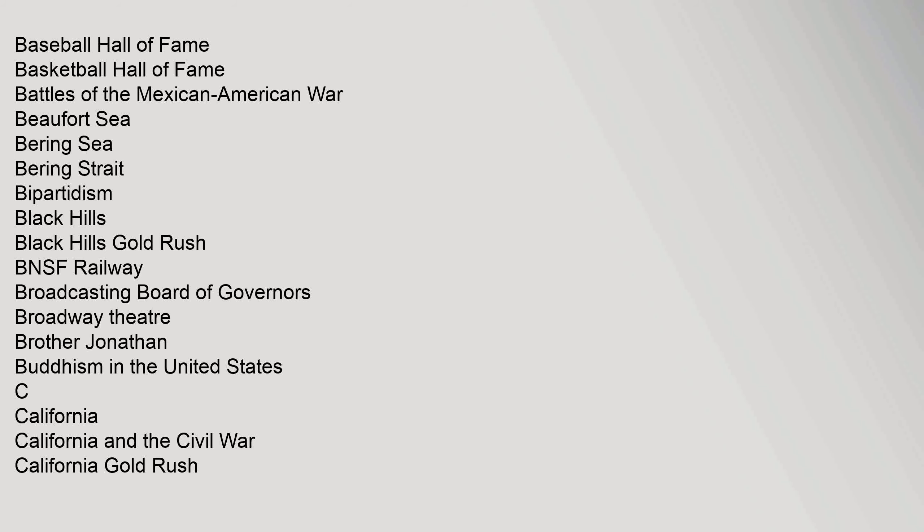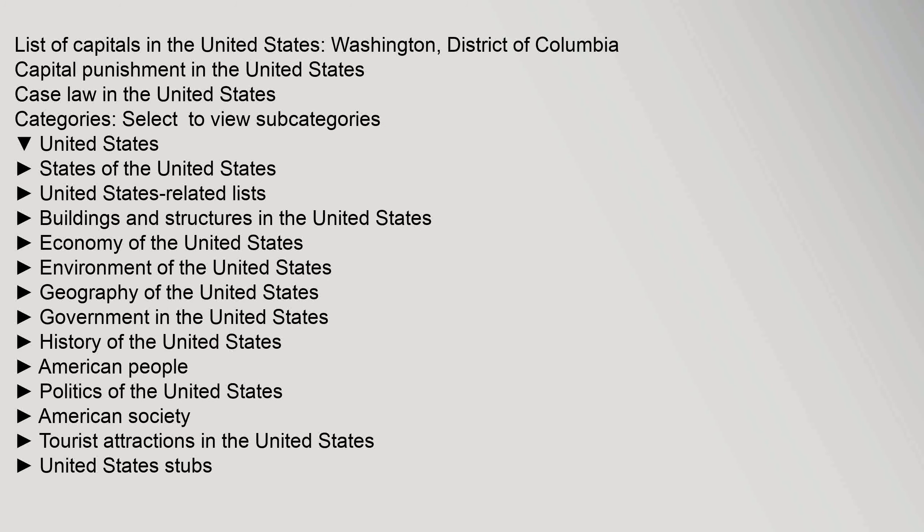Black Hills, Black Hills Gold Rush, BNSF Railway, Broadcasting Board of Governors, Broadway Theater, Brother Jonathan, Buddhism in the United States. C: California, California and the Civil War, California Gold Rush, List of Capitals in the United States.